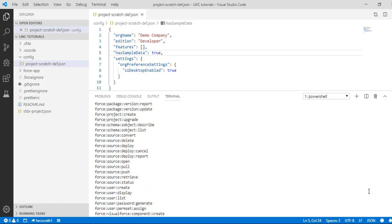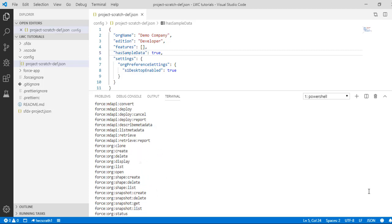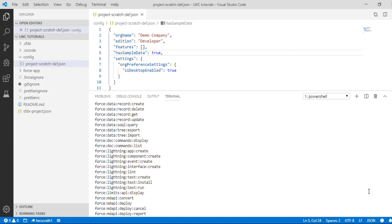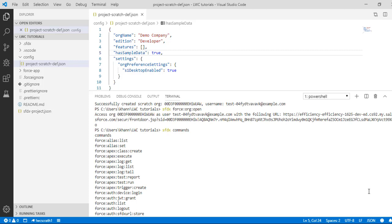You can see here the namespace is 'force', and under force you have commands related to org, md api, lightning, data, config, auth, apex, etc. So 'force' is the namespace; the next thing that comes after the namespace is called the topic, or we can say the category. Under that particular category you will have a lot of commands, or you can also have a sub-category. For example, 'force:apex' — here force is the namespace, apex is the topic, class is the sub-category, and create is the command.